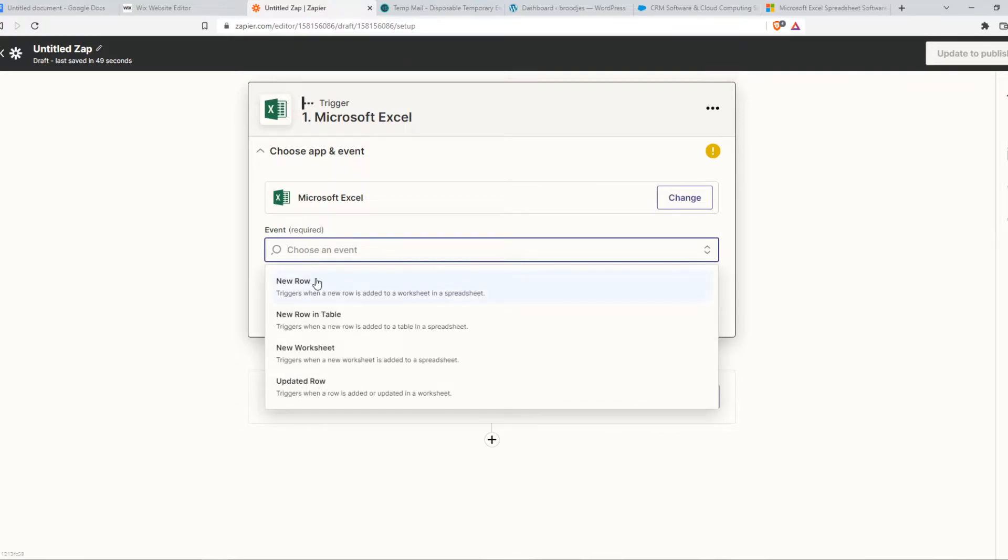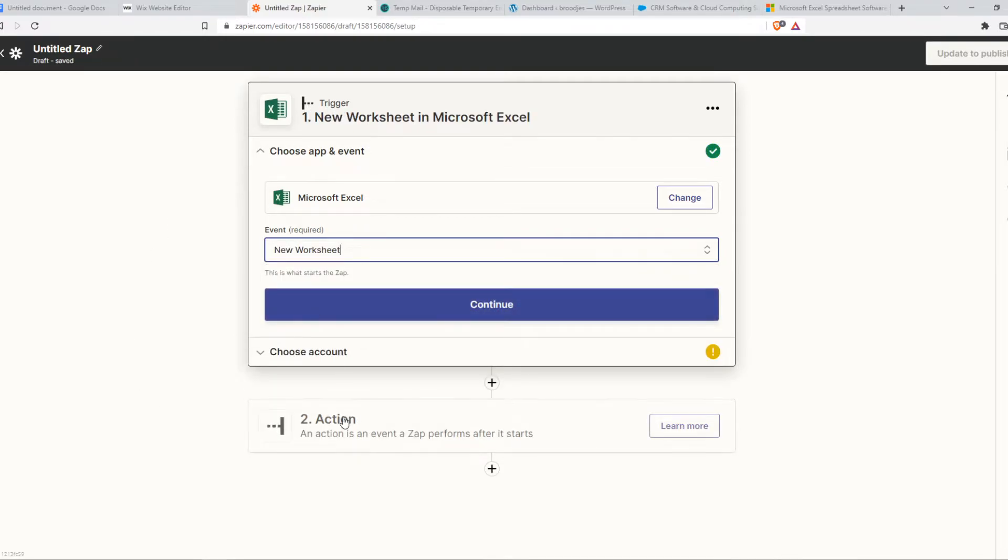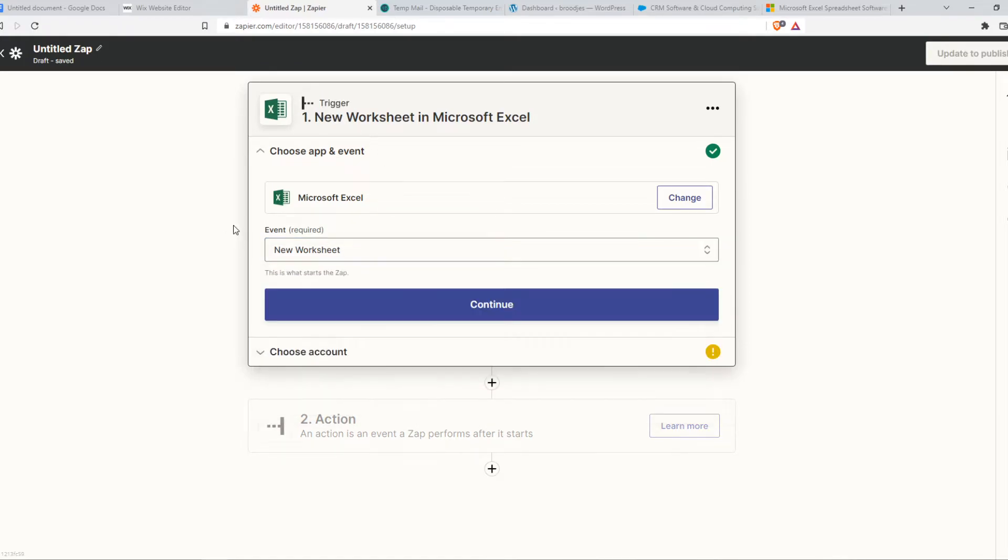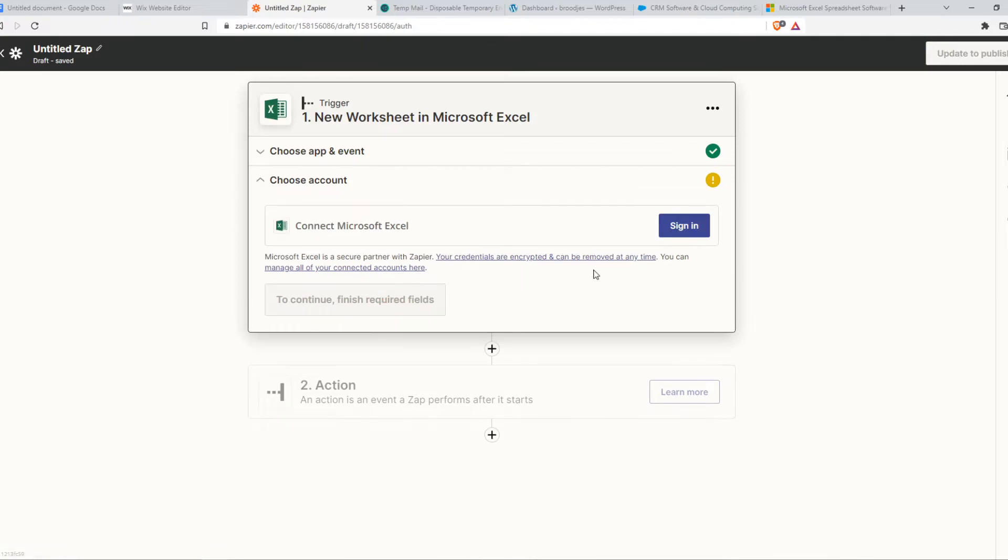Now we have to choose an event on Excel. For example, when a new worksheet is added to a spreadsheet, then something is going to happen as an action. The trigger is the new worksheet in Excel and the action will be something in Salesforce. Let's hit continue and then sign in to your Microsoft account. Make sure to connect this. It's pretty straightforward.